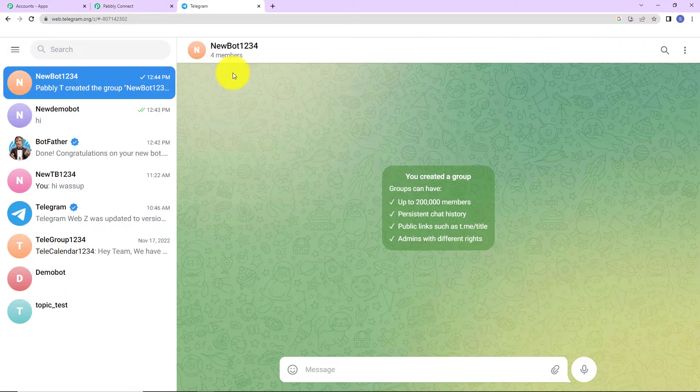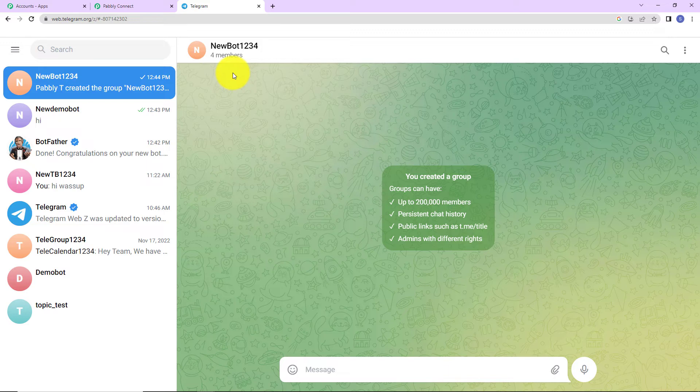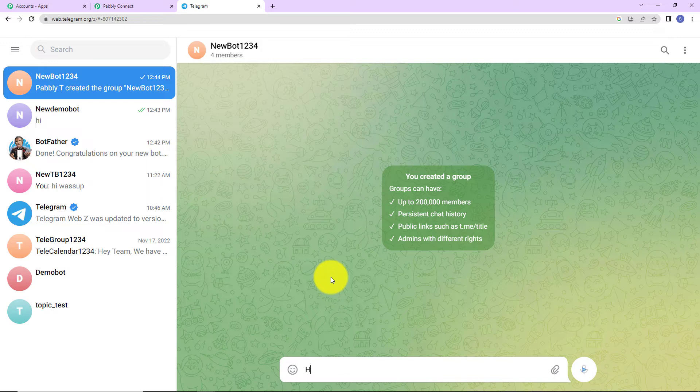Now, what we have to do is with the help of your phone, you have to go to the group that you have created. And then you have to make the bot the admin. Promote the bot to the admin. So, let me do that. So, once we have done that. Now, as soon as I write a message here. Let's say the message is, hi, this is a demo message. Let's check.